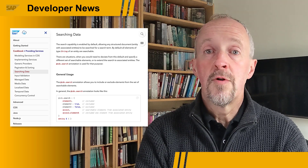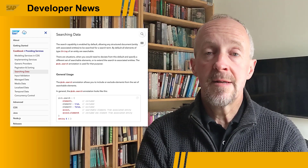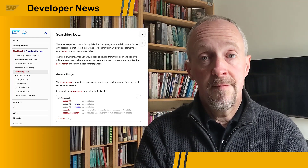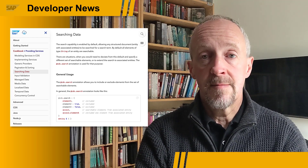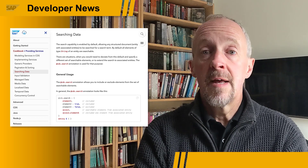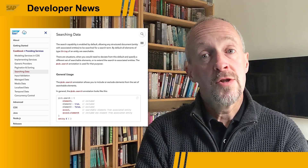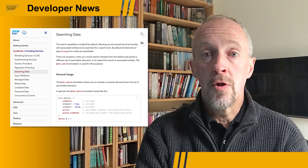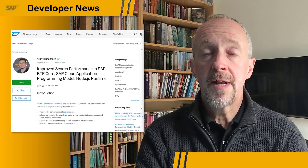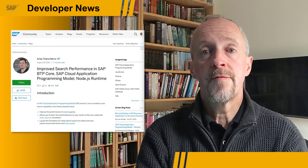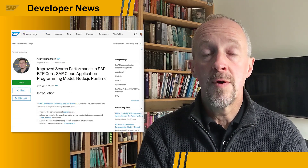To improve performance and overall operation in the backend, the OData layer for this area has been refactored. There have also been improvements made to the search for localized data. Check out this comprehensive blog post from Ali Triana-Marin for more information.